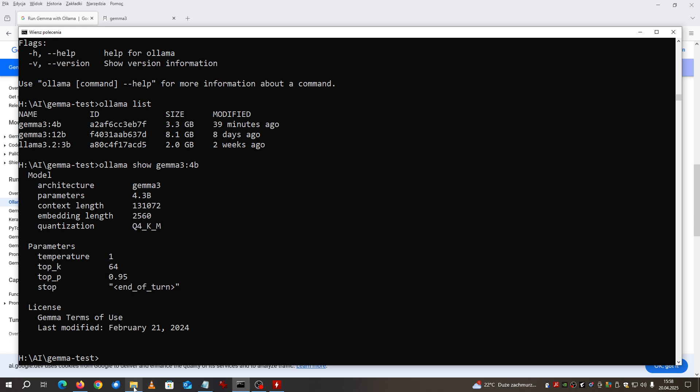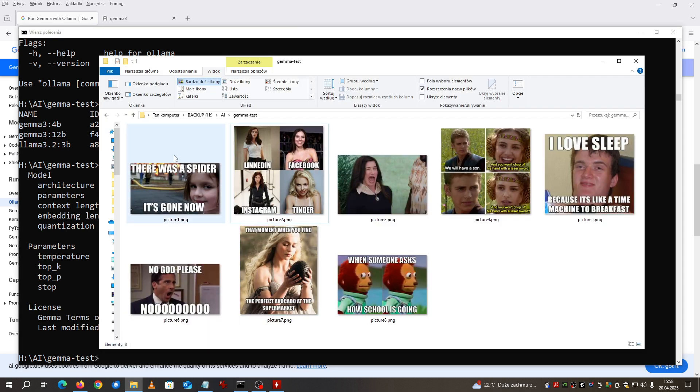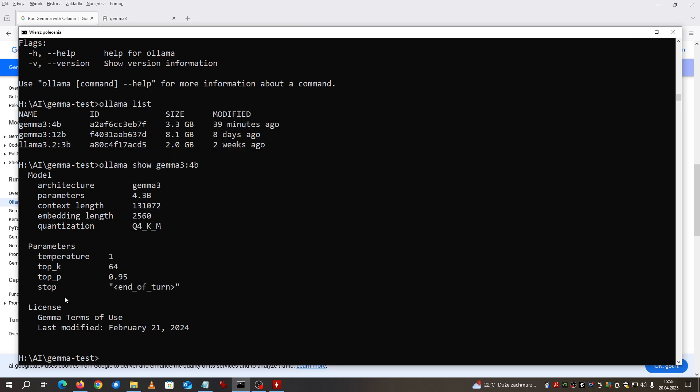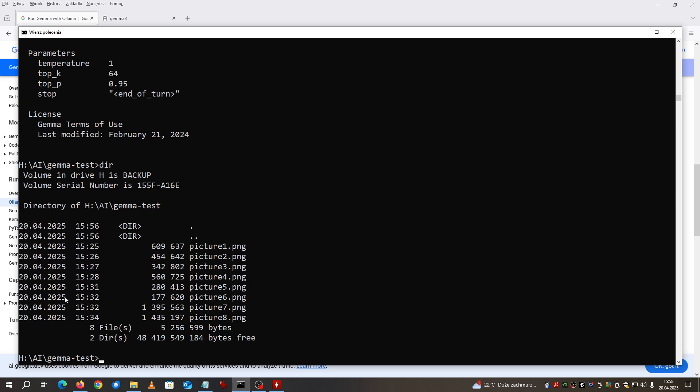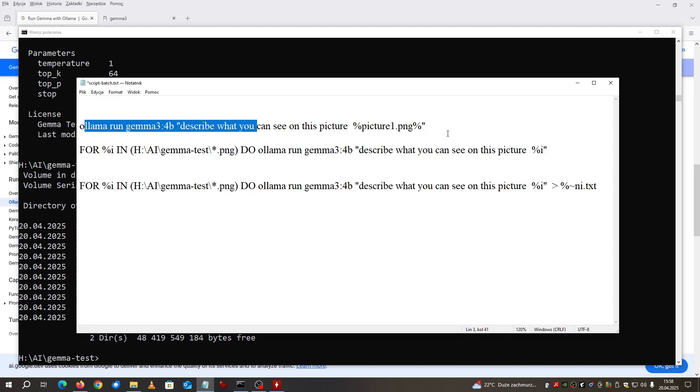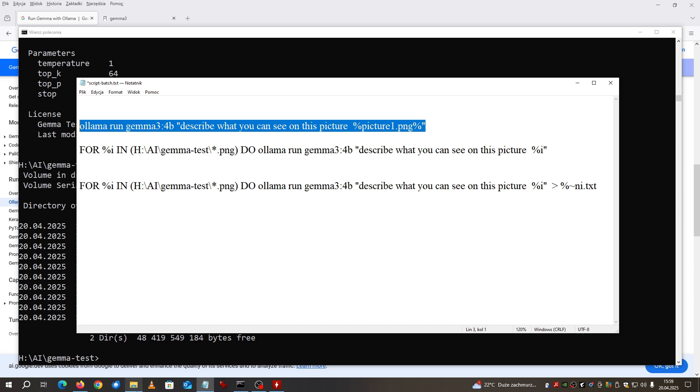For the purpose of this video I downloaded a couple of memes from internet and I will be asking this Gamma 3 model to describe each and every picture. I have it placed in the same directory, you can see it over there. Now using this command I will ask OLAMA and Gamma model to describe this picture. Picture number one, this is the one there was a spider but it's gone now.